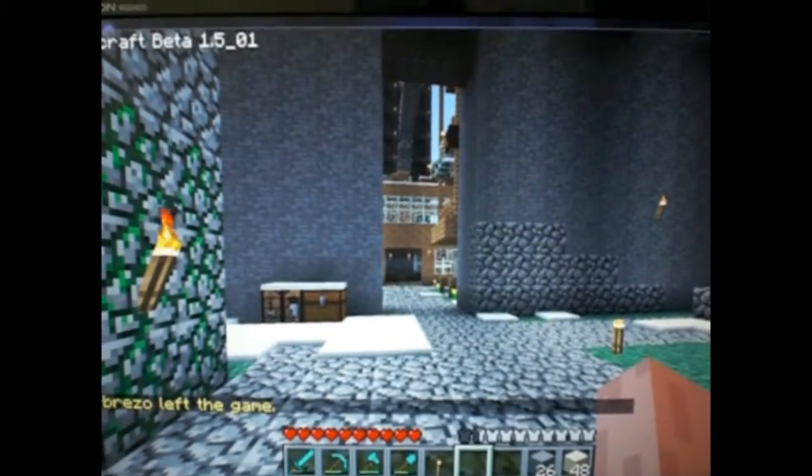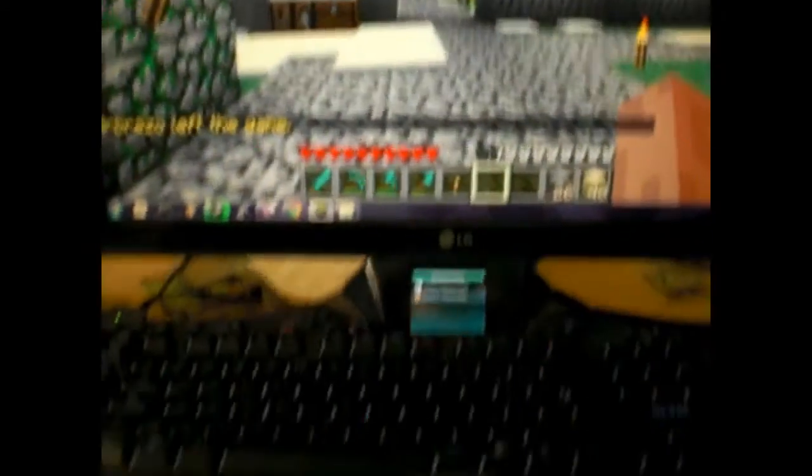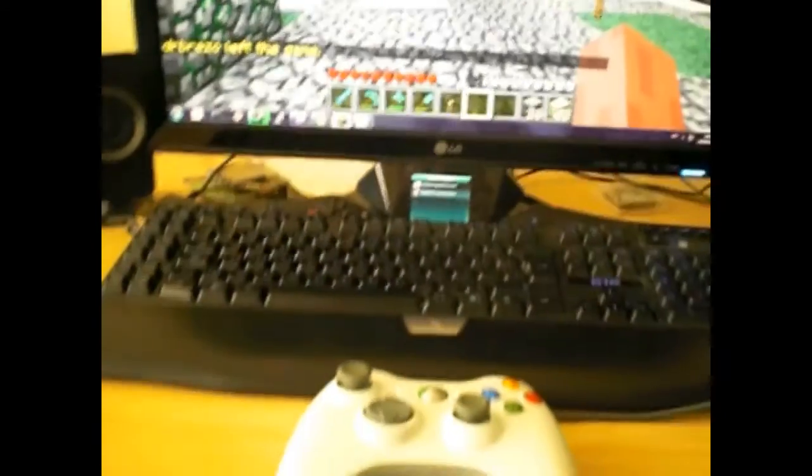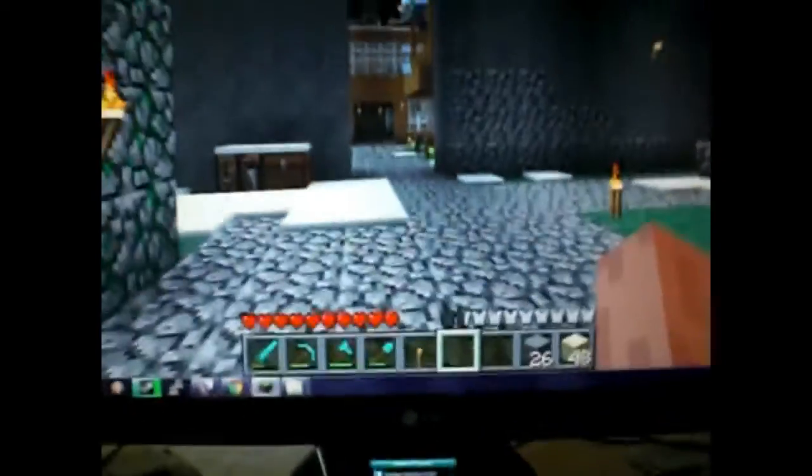As you can see I have the JCC controller set up here, Minecraft running. I already have the program set up and running. I'm not going to put the camera over there because that's not going to demonstrate how it works.